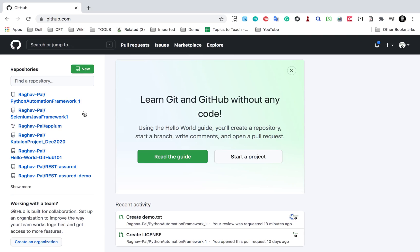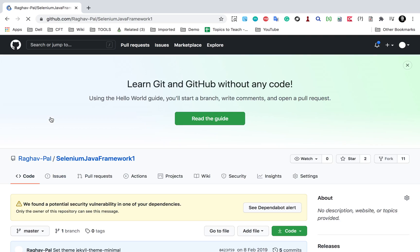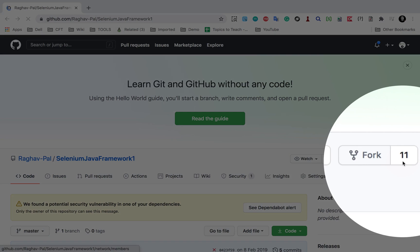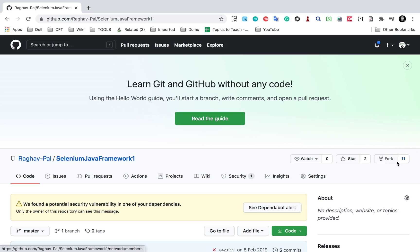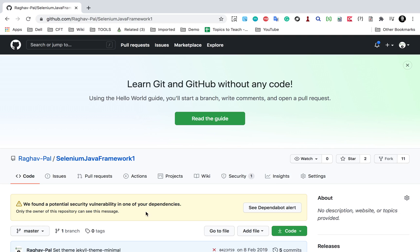If I go to github.com, this is my account. If I go to any of the projects, let me go to this Selenium Java framework. Here you can see it says fork 11, so that means 11 people have forked this repository or created a copy of this repository. If I go here, it says you cannot fork this because this is my own repository. I cannot create a fork or create a remote copy of my own repository.